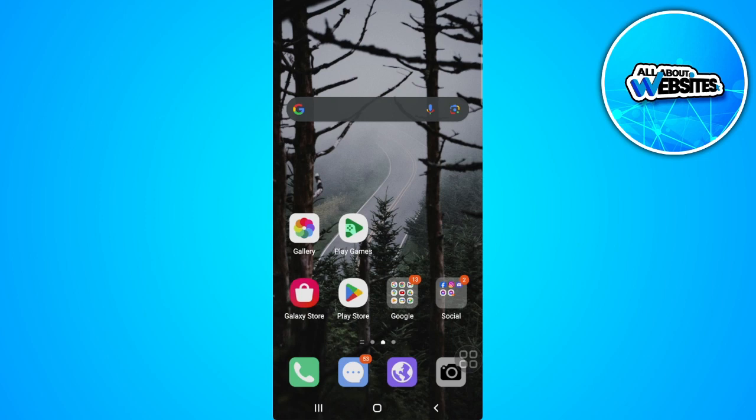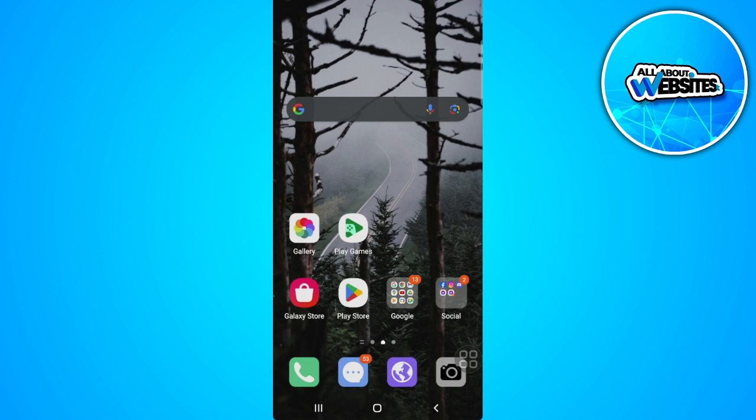In this video, I'm going to show you how to change WhatsApp status to old style. Please watch the video until the end and follow this tutorial step by step to avoid making mistakes.